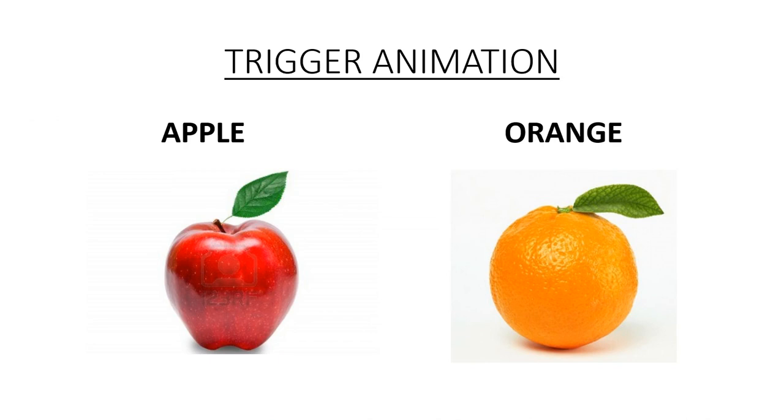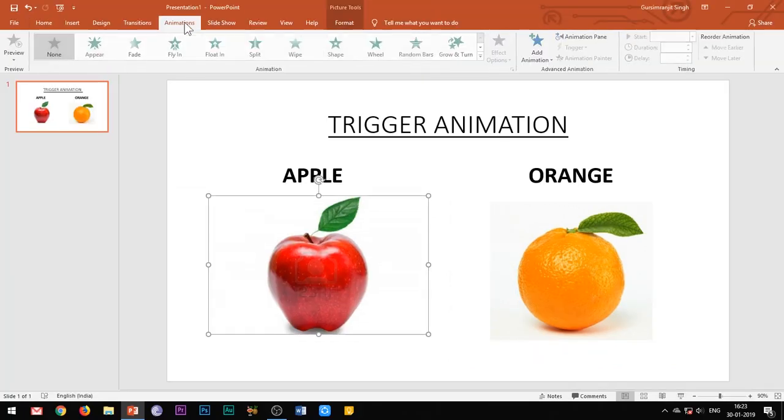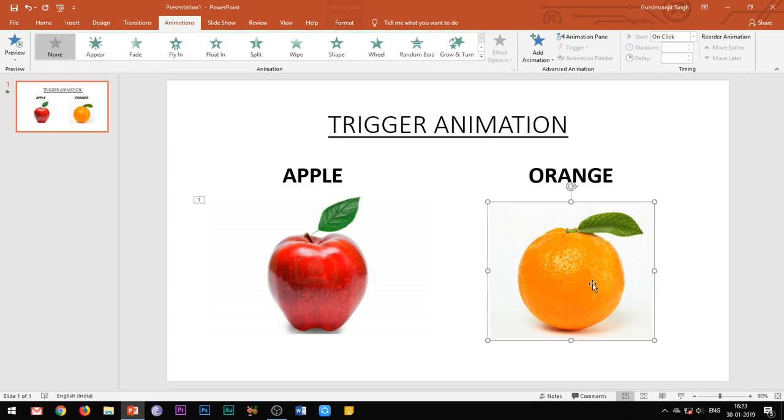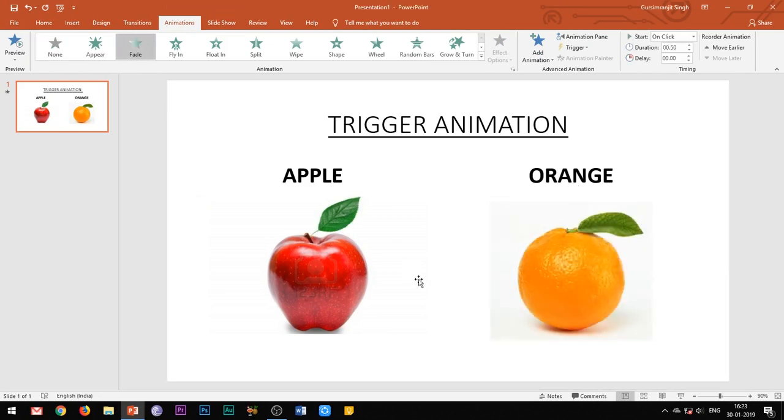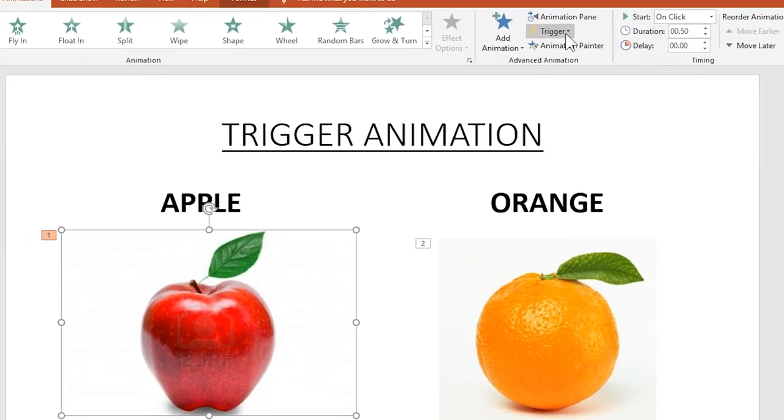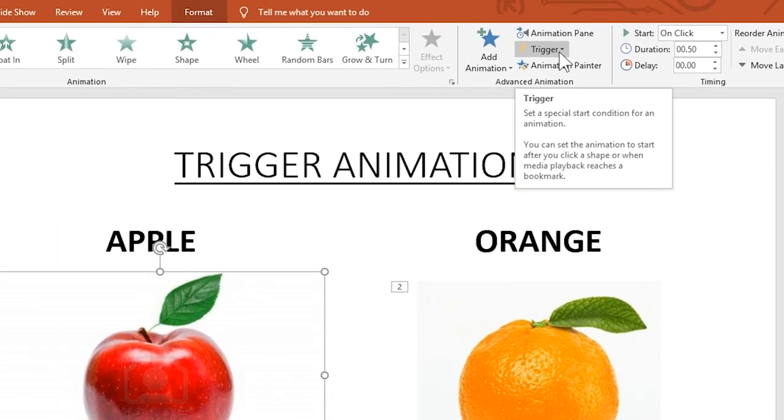Now apply any basic animation to these images. I will apply fade animation effect to both the images. Now go to the animations tab and here you can find this trigger button. So it says set a special start condition for an animation.